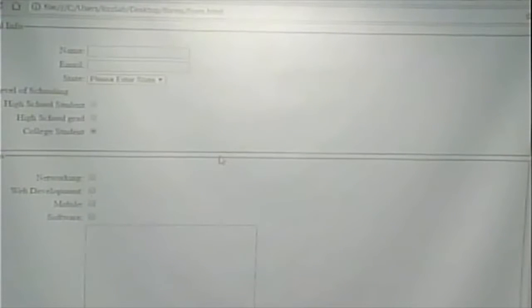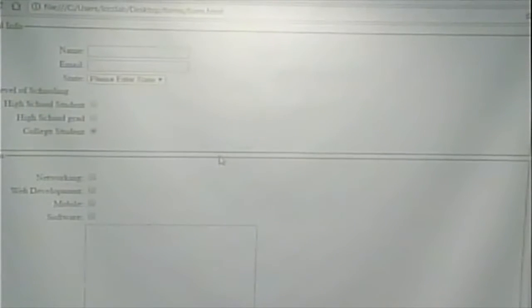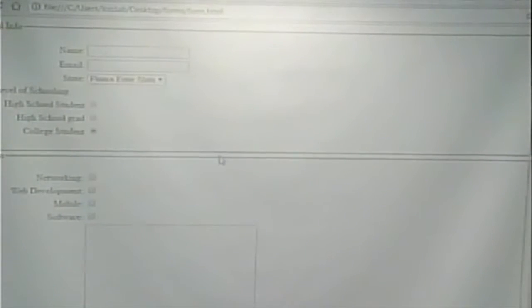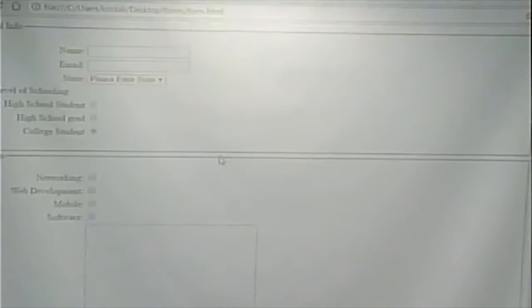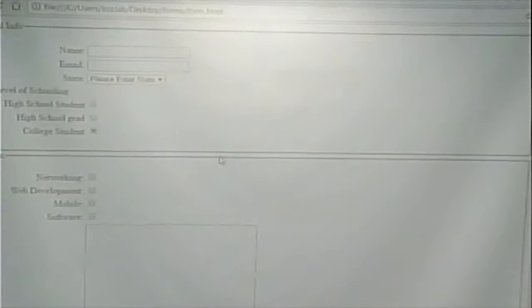And if we look at this now: level of schooling — high school student, high school grad, college student. These work as a unit because they all have the same name. Everything I talked about in this section would work in HTML4 — there's nothing newfangled about this. This will work on every browser. Every web browser beyond a certain point would understand this form. So these are the basic HTML4 and previous form tags.